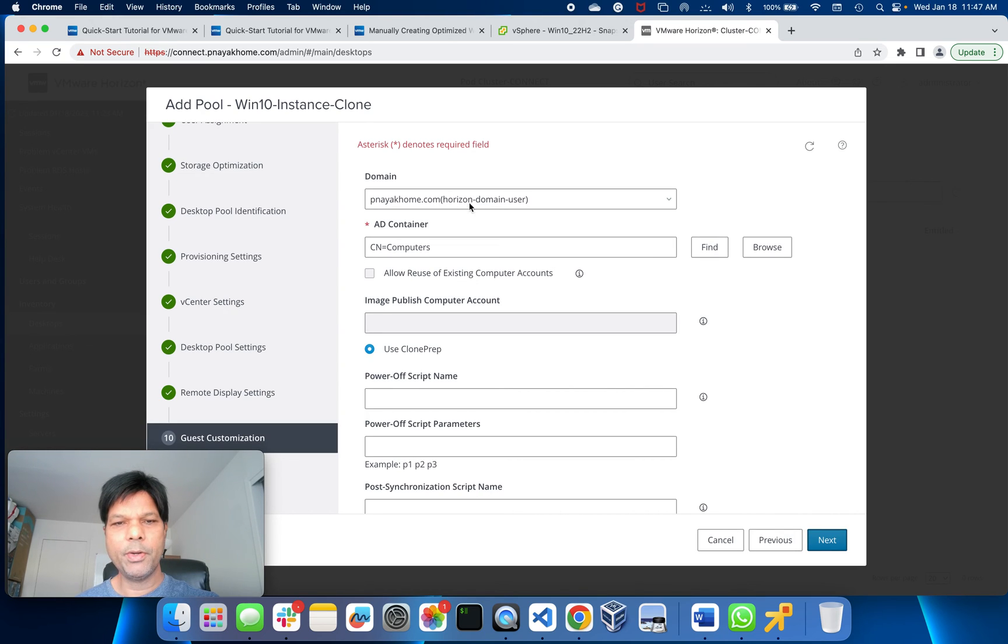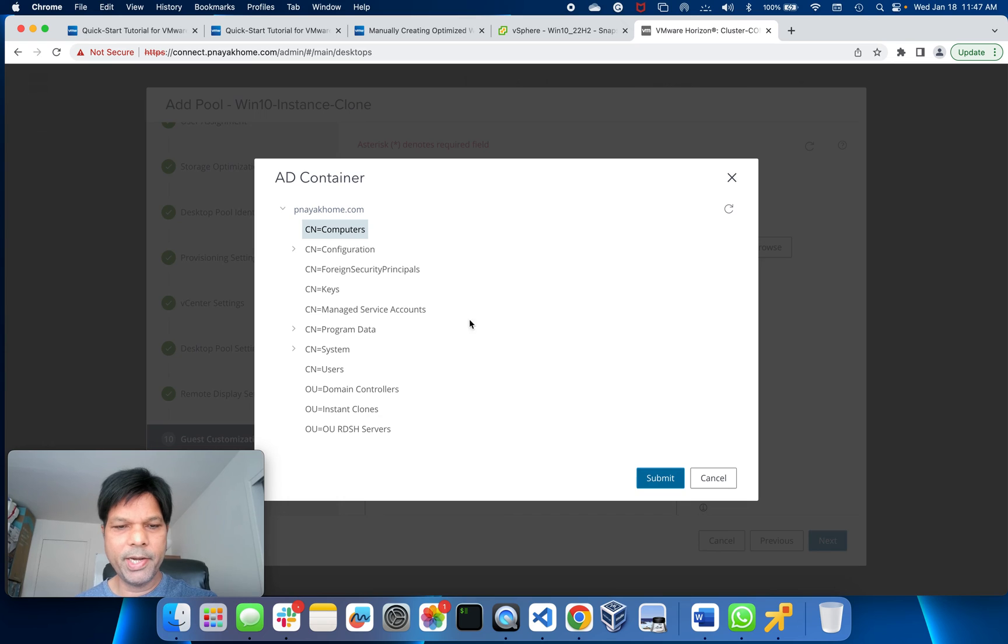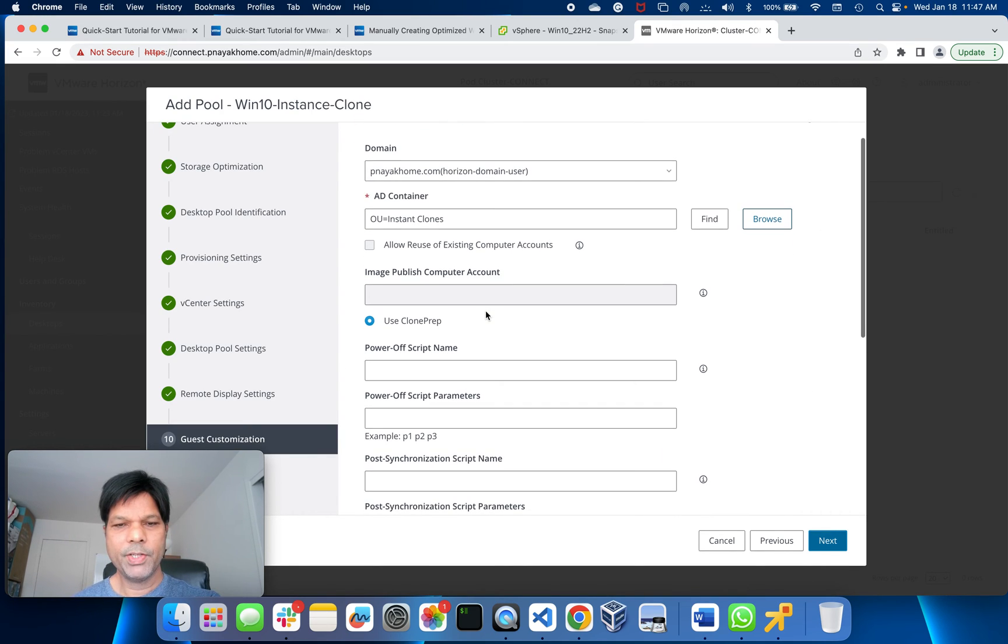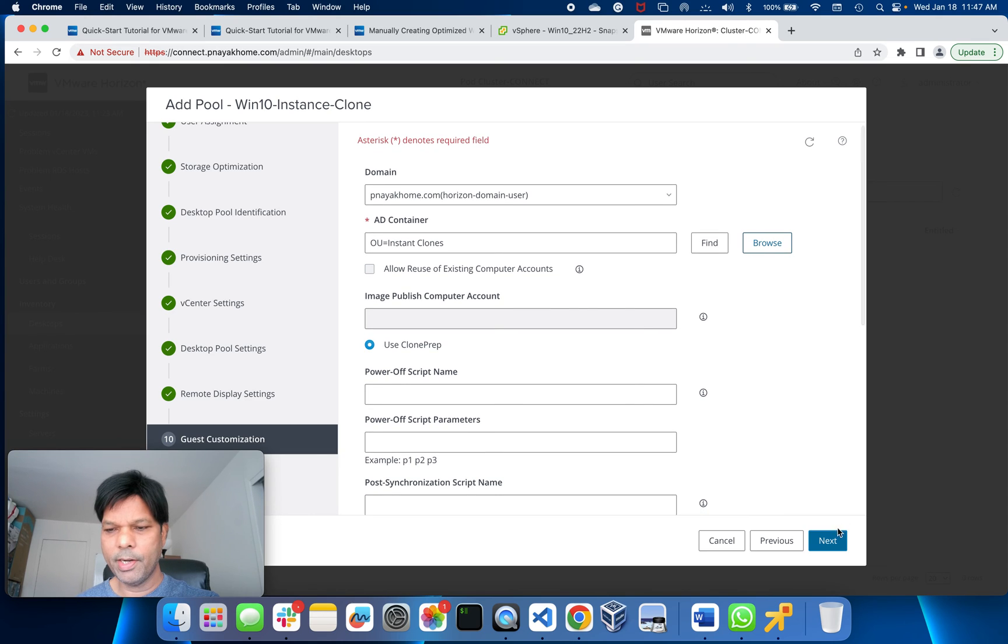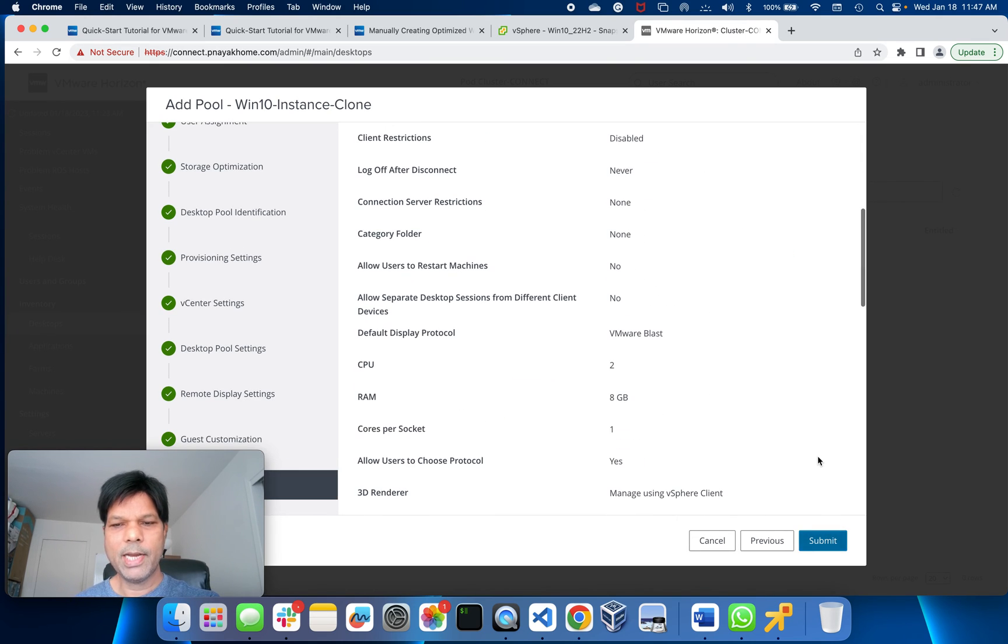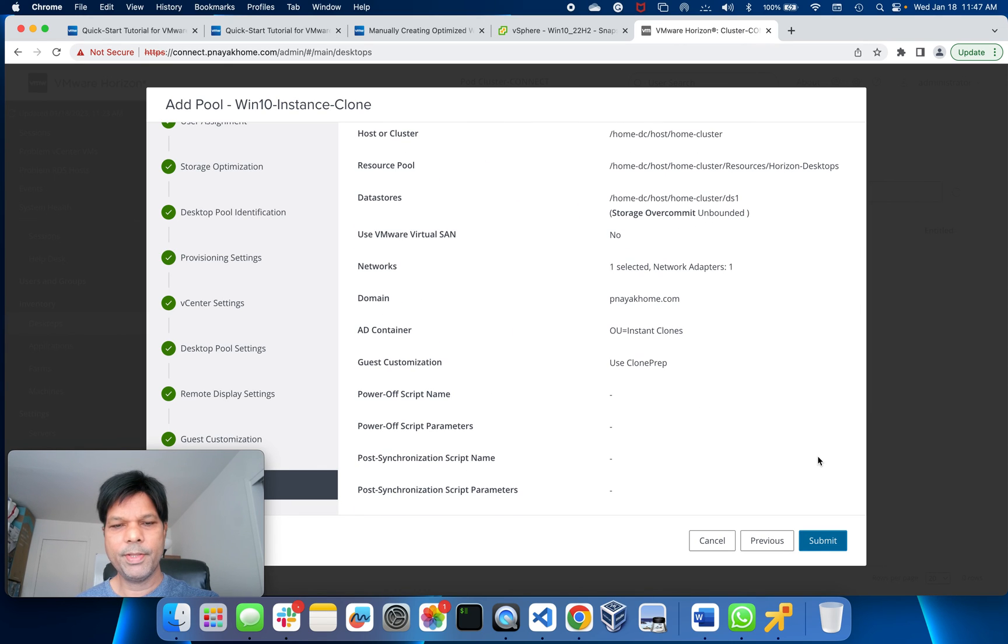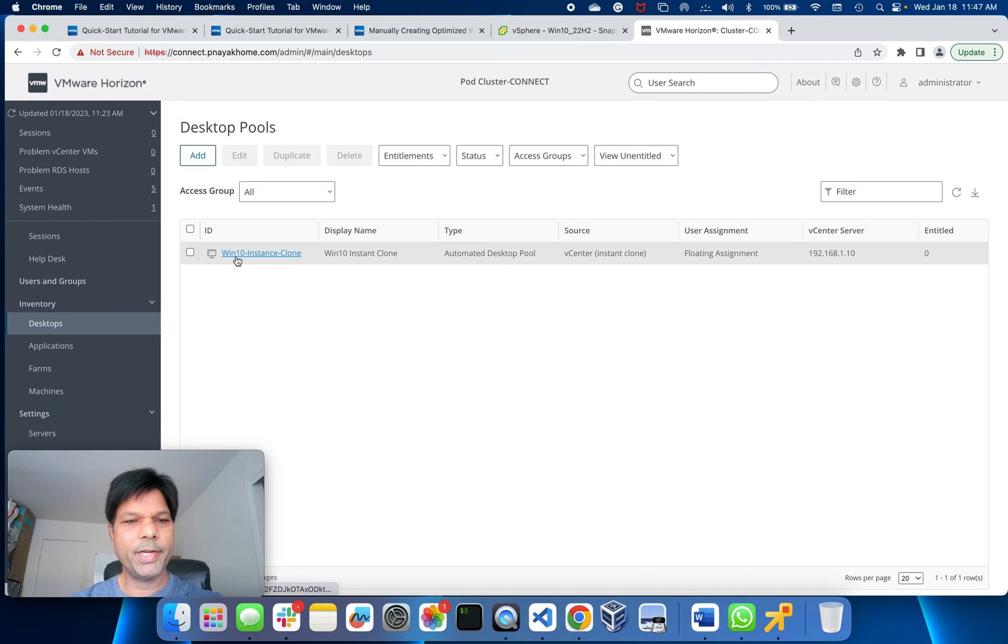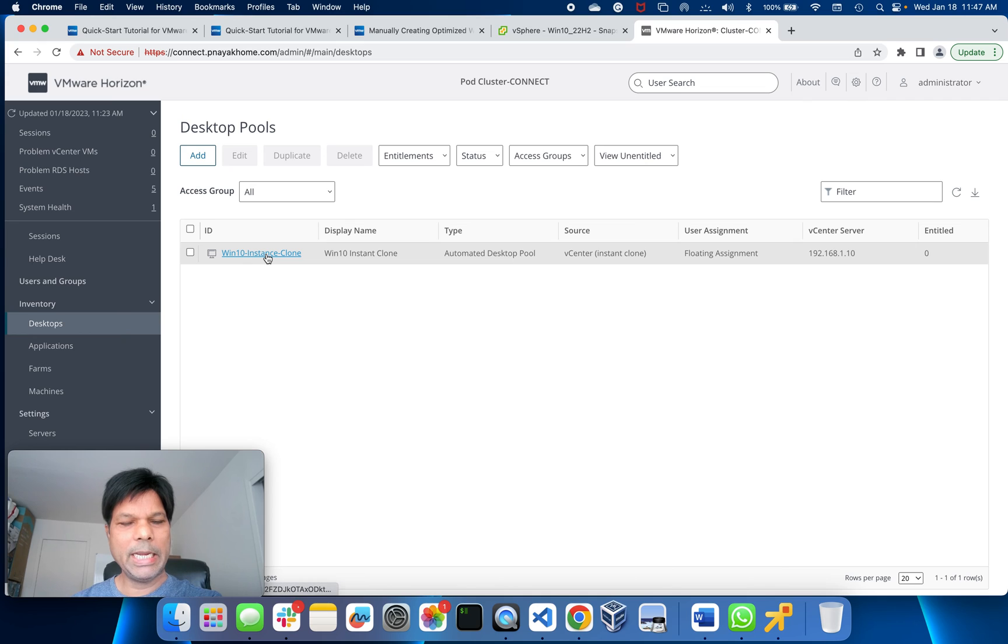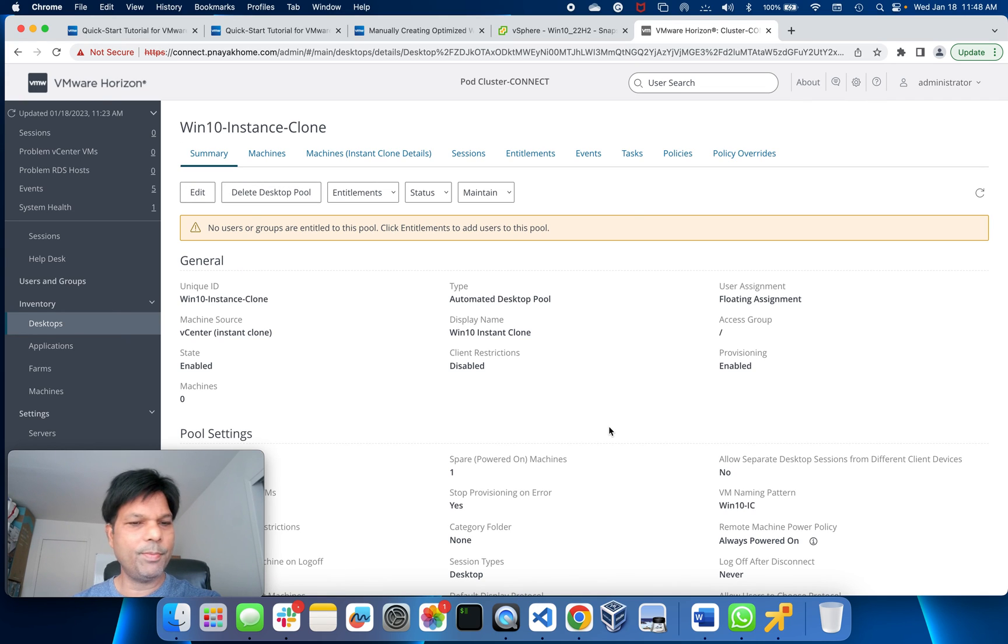Here you see the domain VPN AI.com and AD container. I'll just browse it here. I have already created some organizational unit here - Instant Clones. I'll put that. Image publish account - no other required here. Just put that and we are good to go. Next. Everything is here and submit. Once you submit, you will see here one of our desktop pool which I just created - Windows 10 instant clone pool will be created. Entitlement is not there. vCenter server, floating assignment.